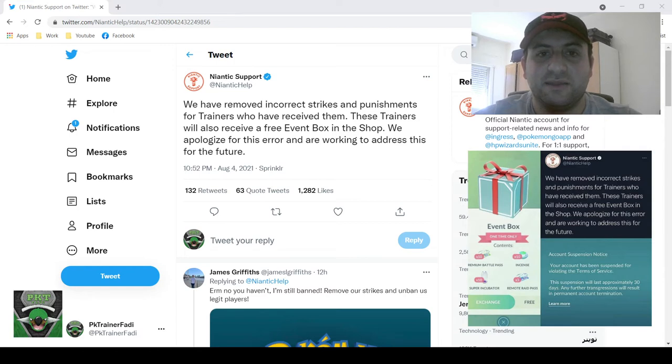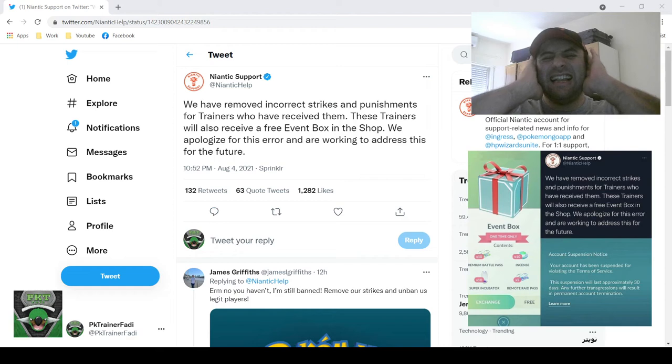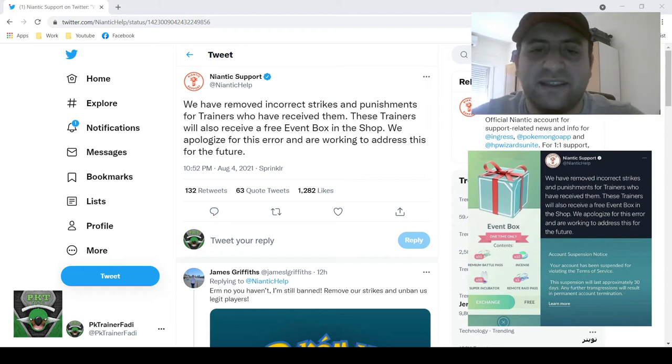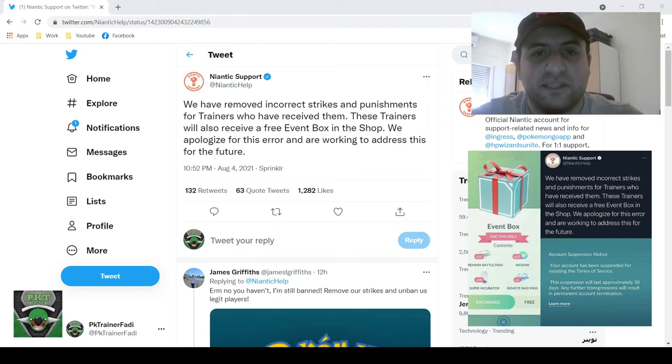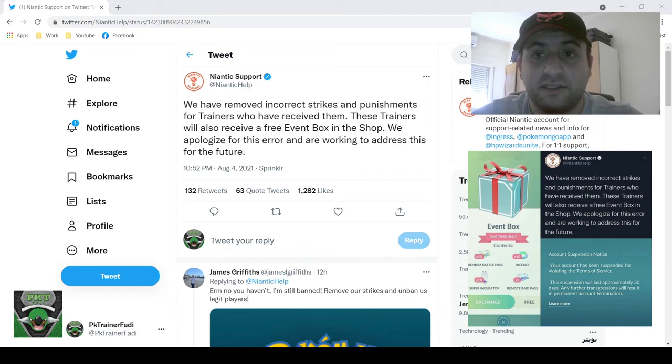It seems that Niantic isn't just completely not listening. It looks like they are responding to a very immediate issue.